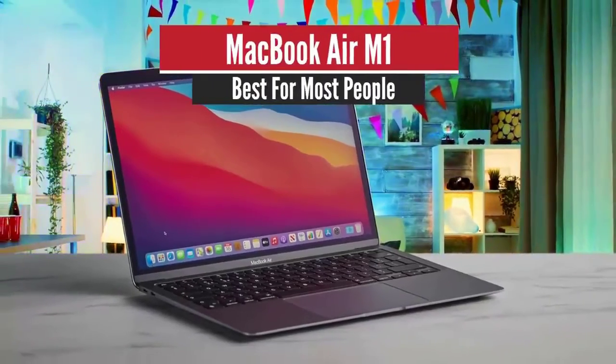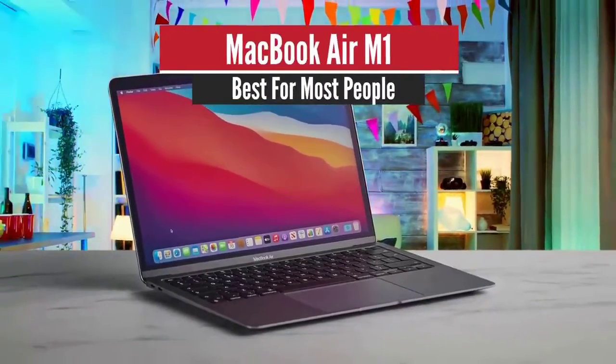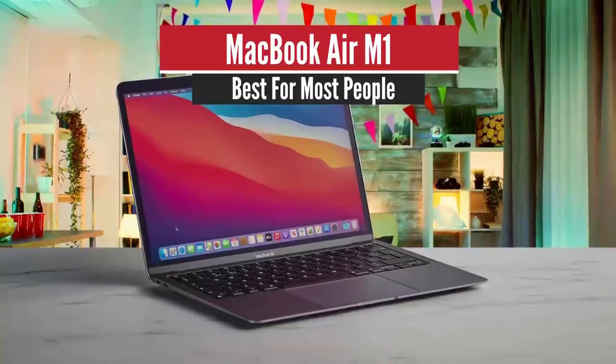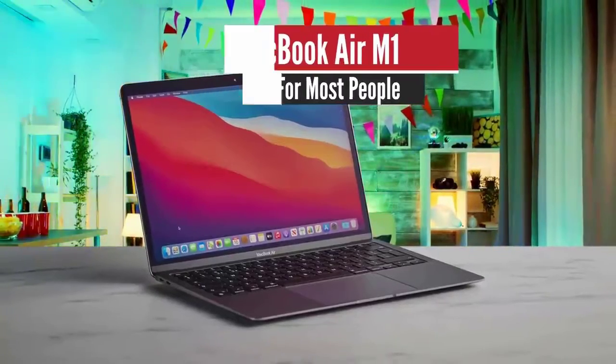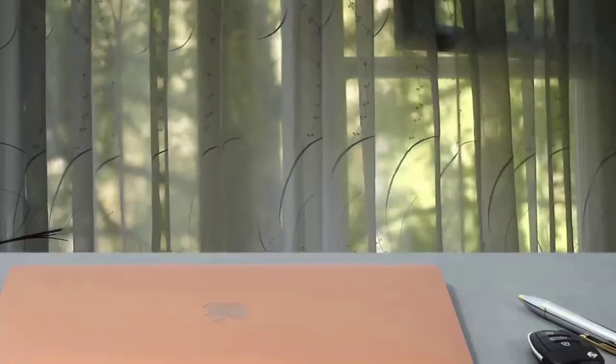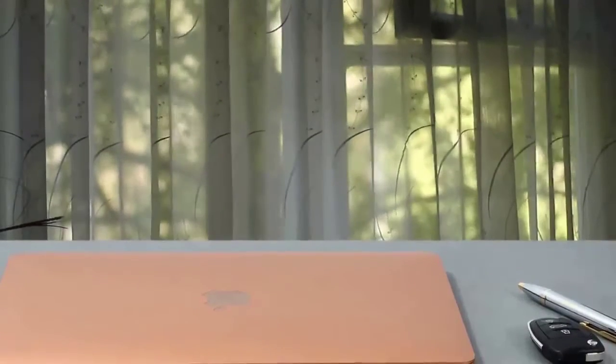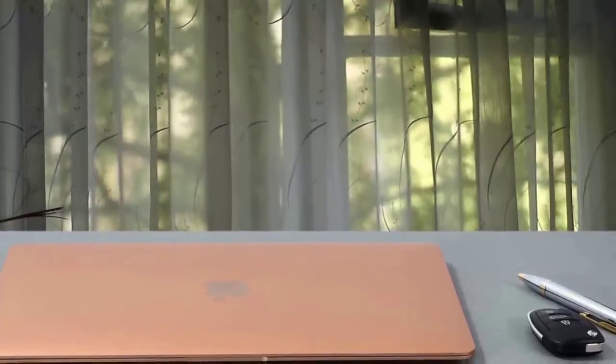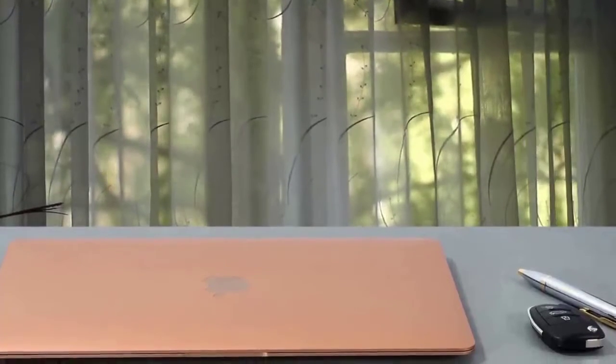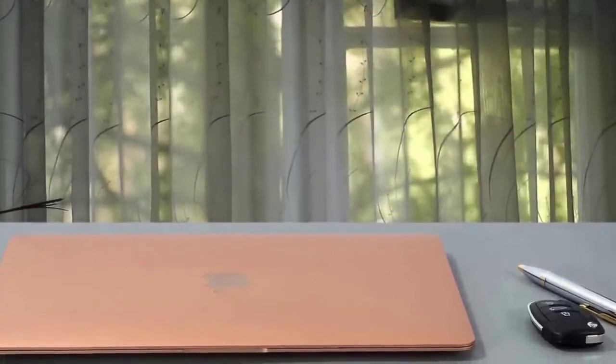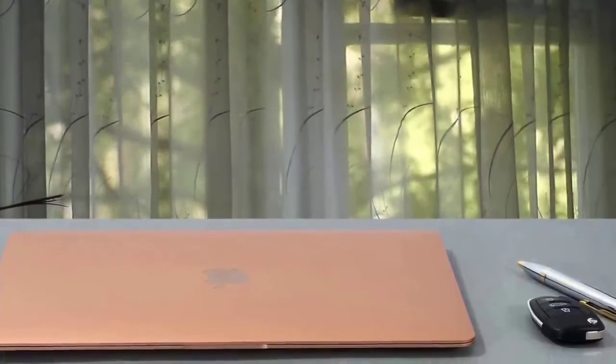5. Apple MacBook Air M1 – Best for most people. The MacBook Air is the first of two new laptops with Apple's first-of-its-kind own-brand M1 processor, which makes for a giant leap in performance and battery life.